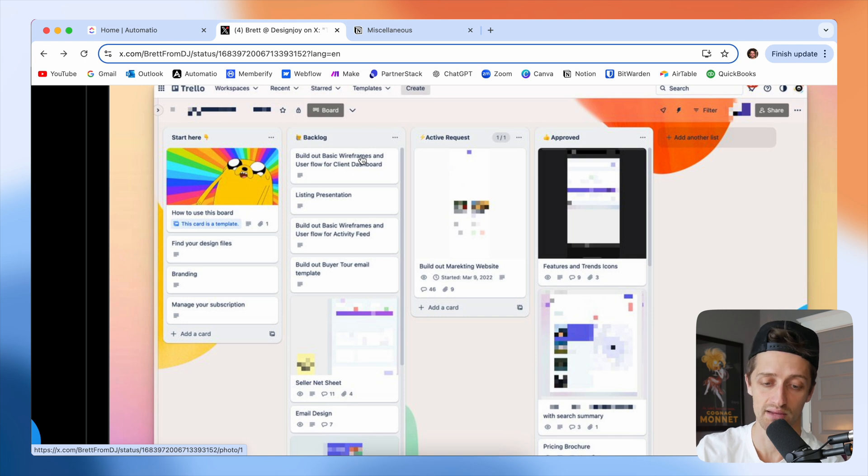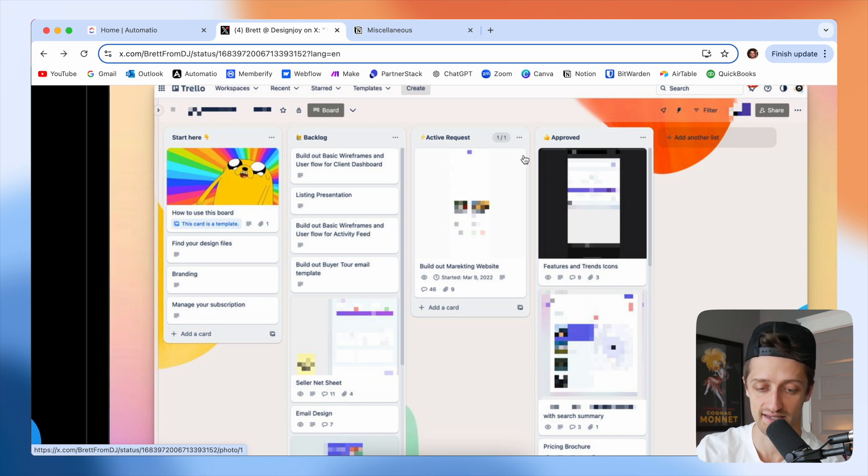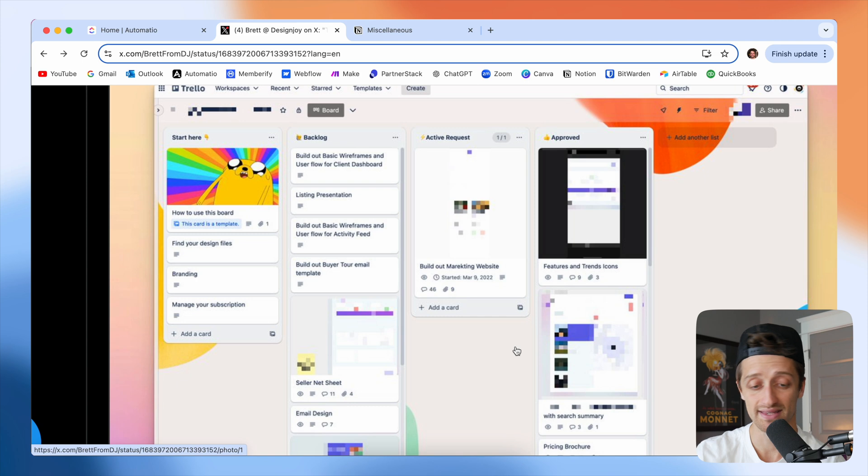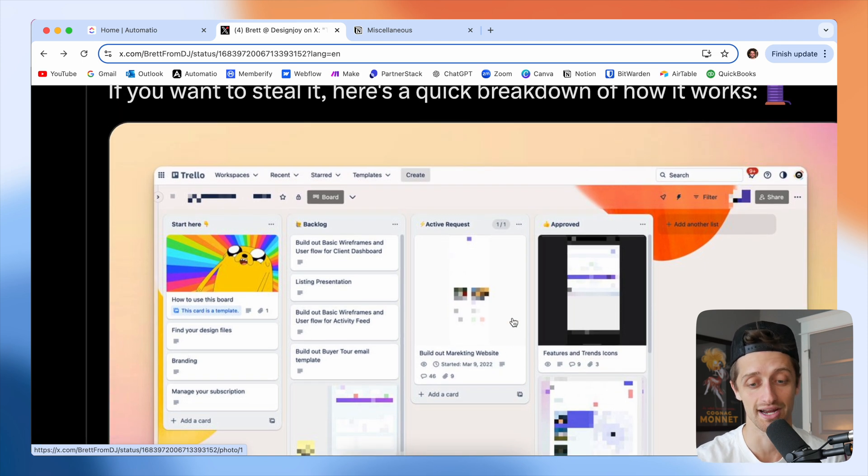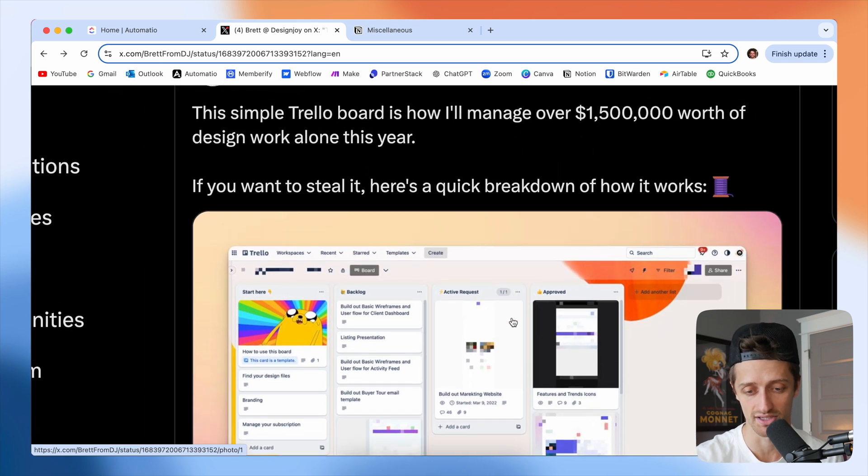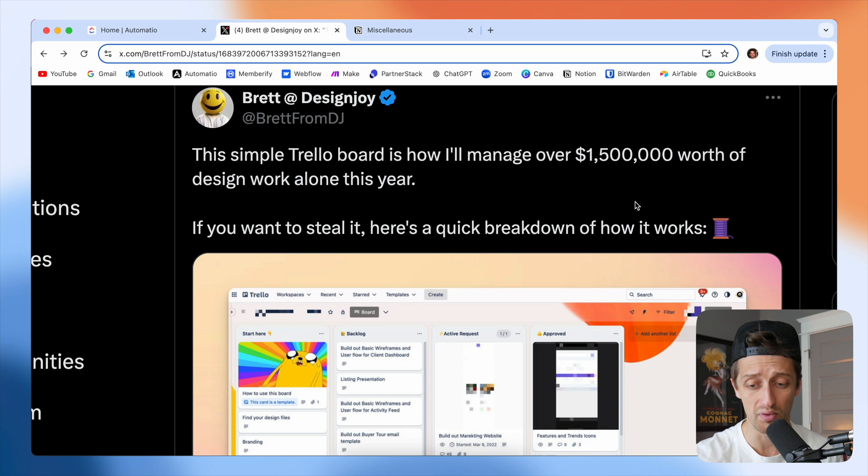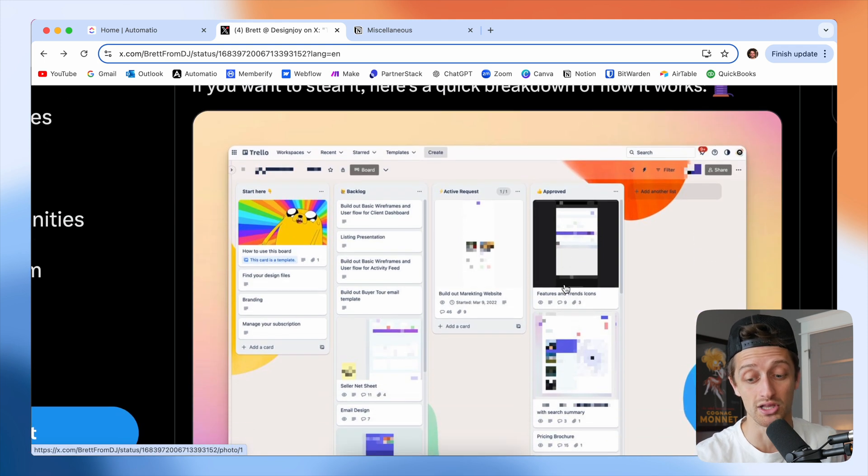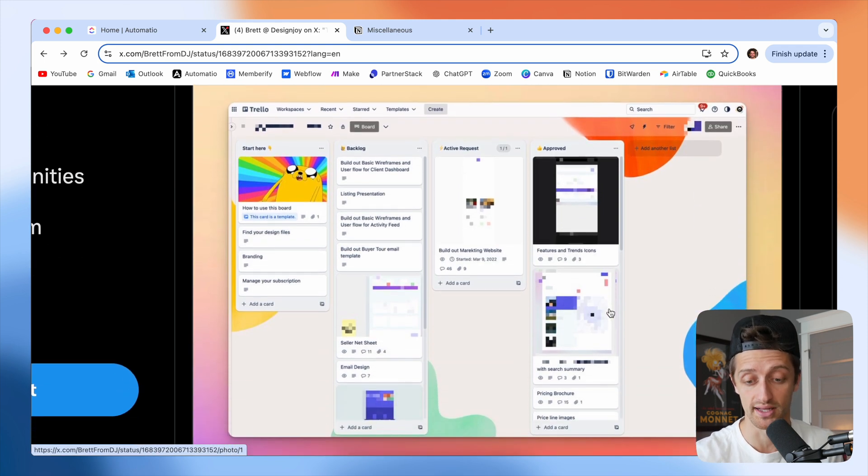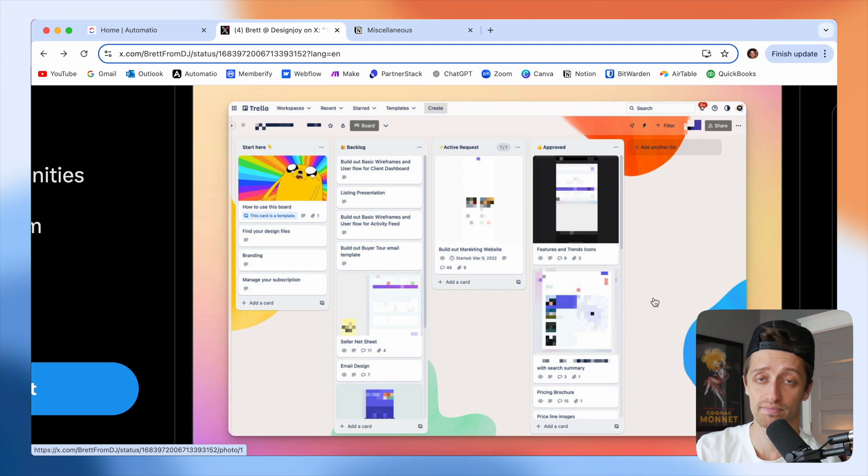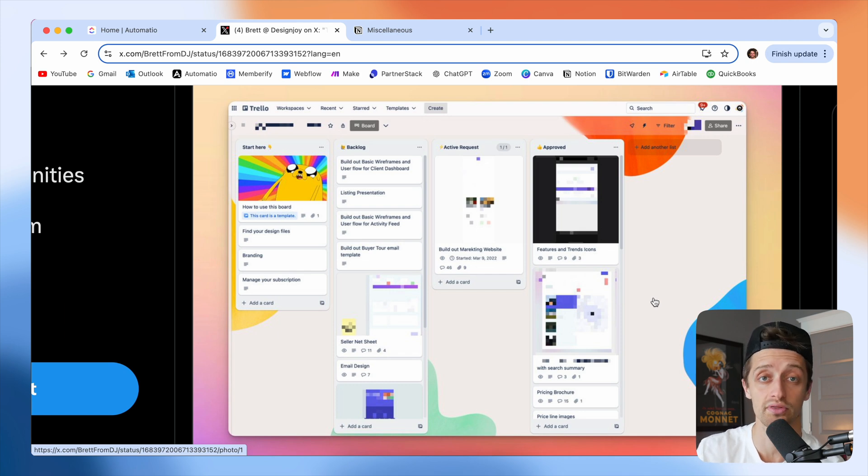At that point, they can move their next task for Brett to work on into the active request column. And this is essentially how Brett manages his entire business. I think in this tweet, he says he's going to do 1.5 million worth of design work alone using this process. So today, we're going to be rebuilding this whole thing very quickly inside of ClickUp.